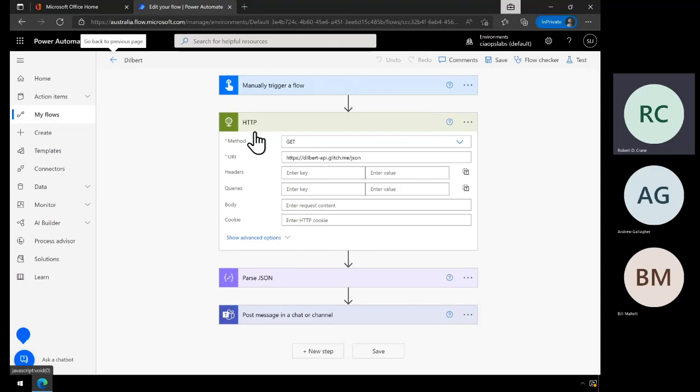It's important to note that the HTTP action is a premium connector, so you'll need to have a license to allow you to use it. It would have been nice if it wasn't, but just be aware that on some of the basic plans, you may not have the capability for that connector.